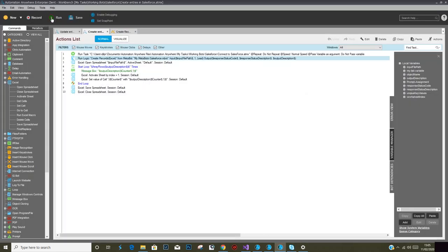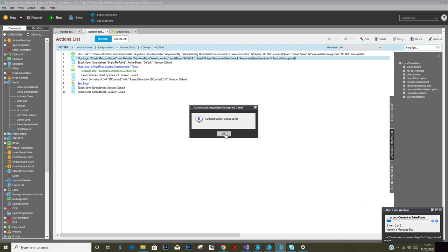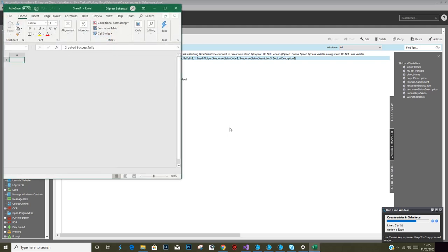Here we go. First is to connect to Salesforce, so the authentication was successful. Now we are into the Salesforce account.